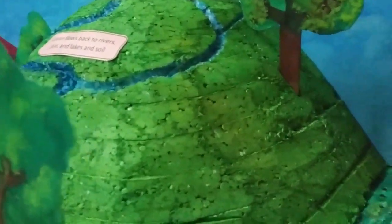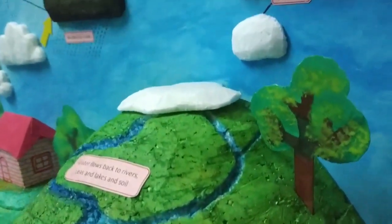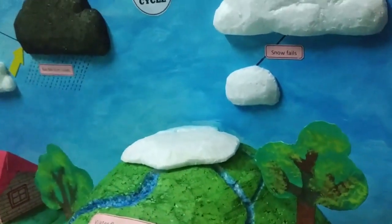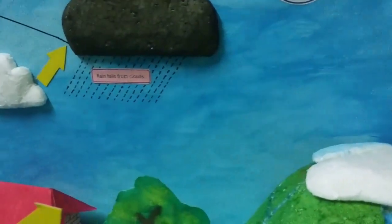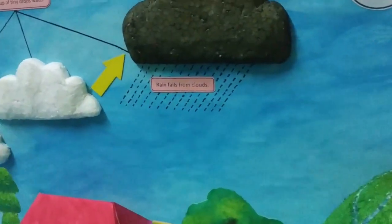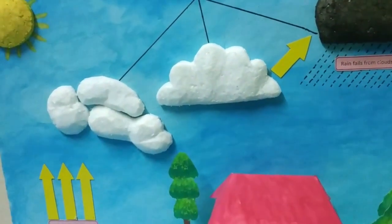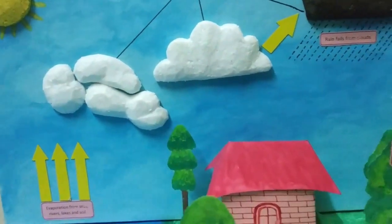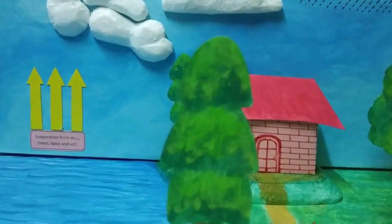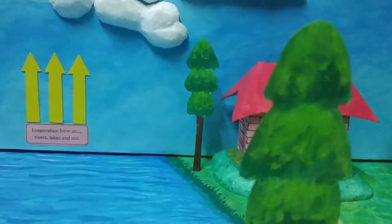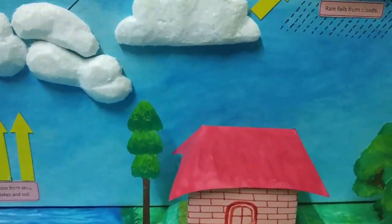Then we drew the sky on the art paper and painted it. After that we took a cork sheet and cut a large piece out, then took the colored art paper and stuck it to the cork sheet. Now I'm going to tell you a little about the water cycle.